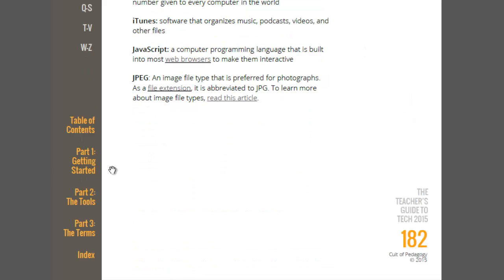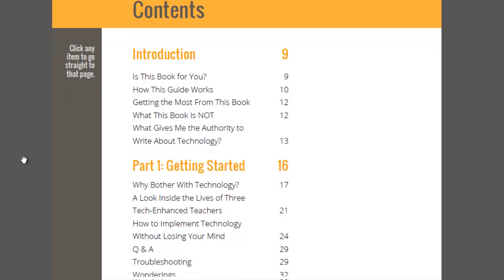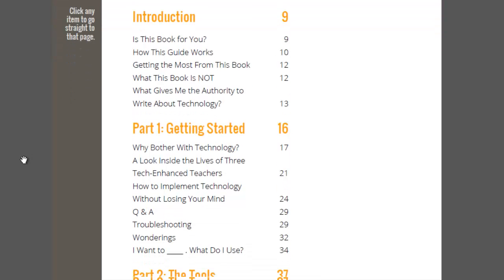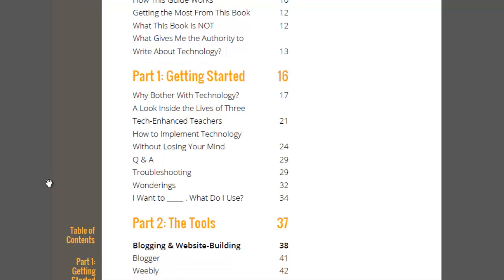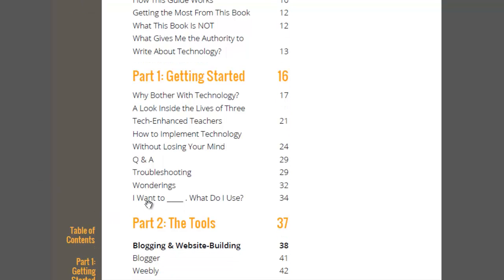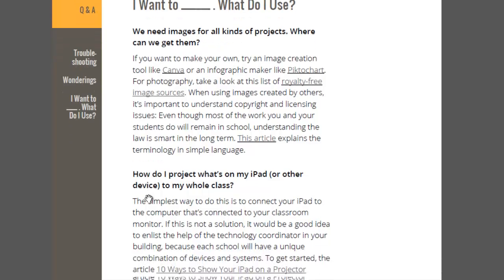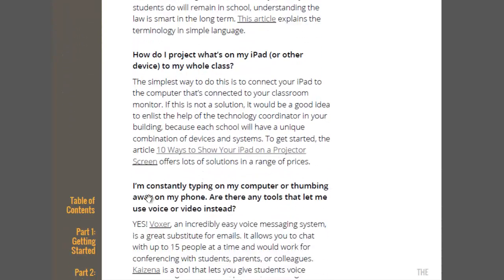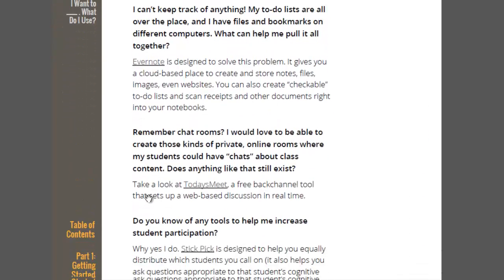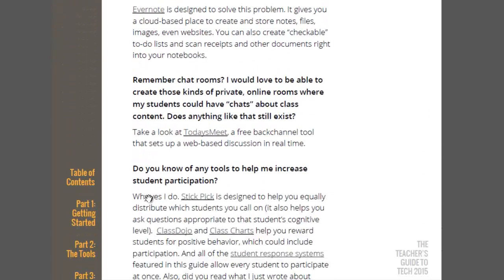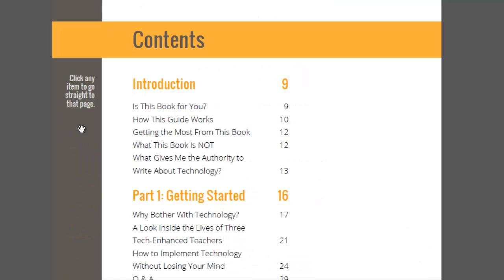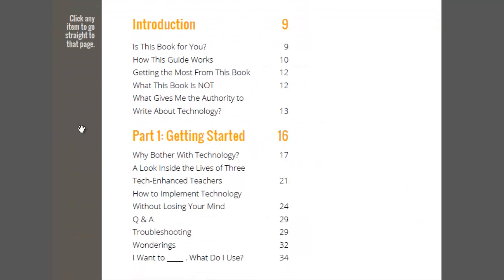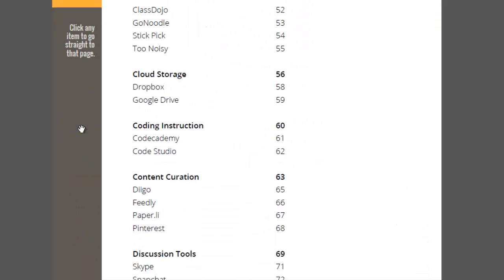The other two parts of the book that I think are extremely useful are the table of contents and the index. Let's take a look at table of contents first. The reason I think that they're useful is because they're completely clickable. If I want to look at this section called, I want to blank, what do I use? I just click on it. It takes me straight there and I can read through all of those pages if I want to.